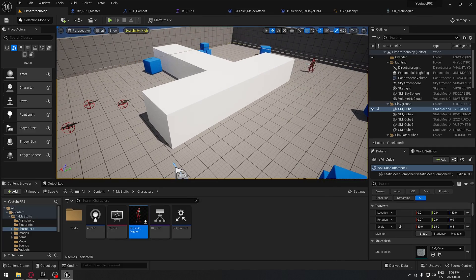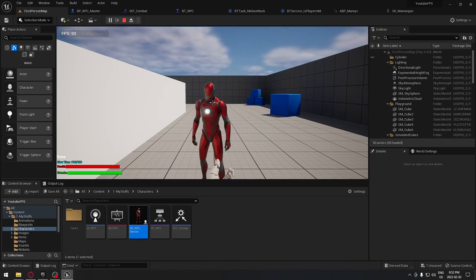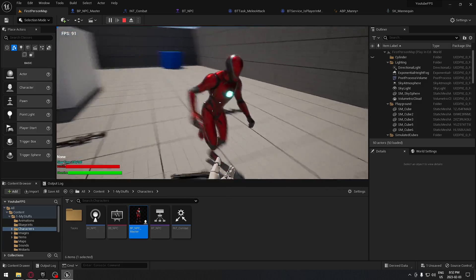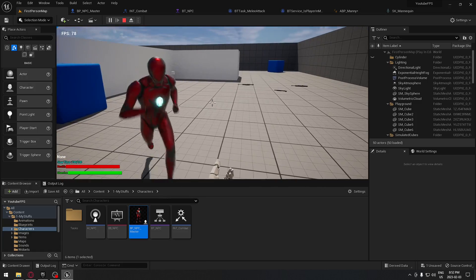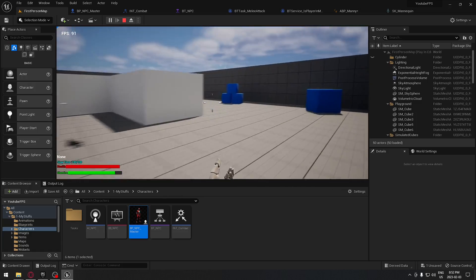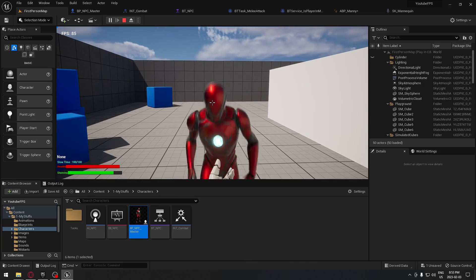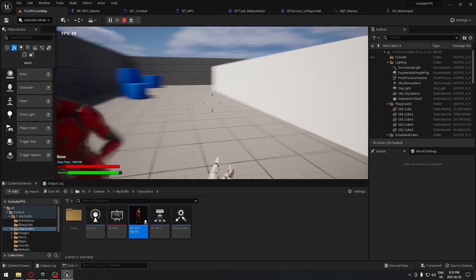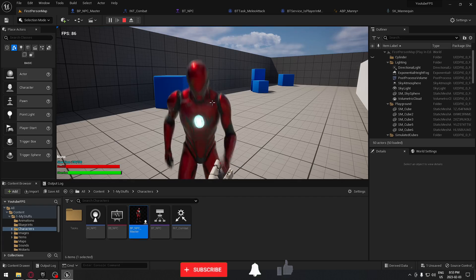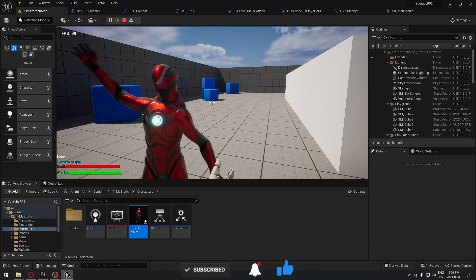Let's test it out. Press Play — the AI chases us, arrives, and attacks us. If we move away, the AI can still attack and move at the same time. Moving further away, the AI chases but stops attacking. When we stop, the AI catches up and attacks again. That's exactly what we need. Next video will probably cover doing actual damage with the AI — thanks for watching!